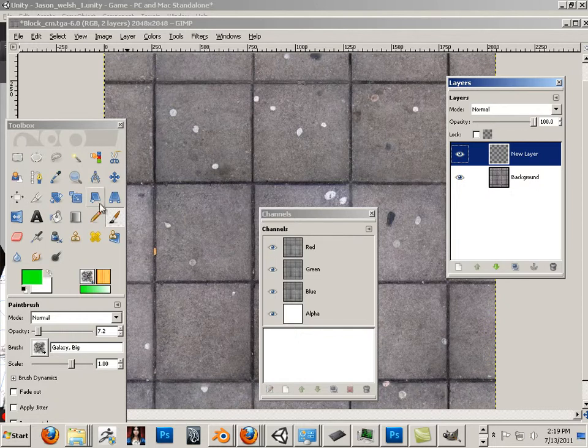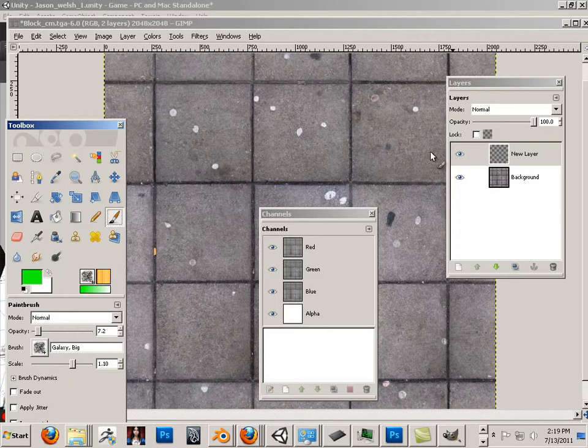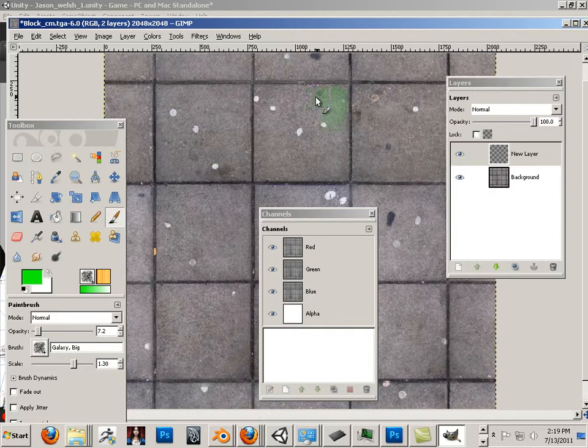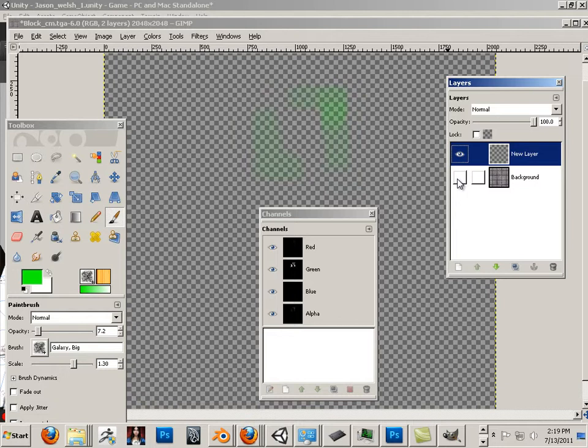And in here, I'm just going to paint some green. This is a transparent layer. If I hide this bottom one, look what happens.